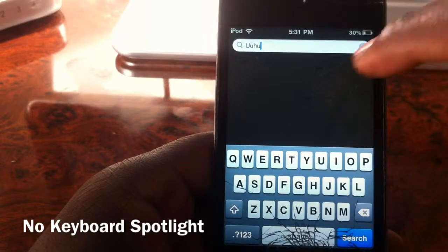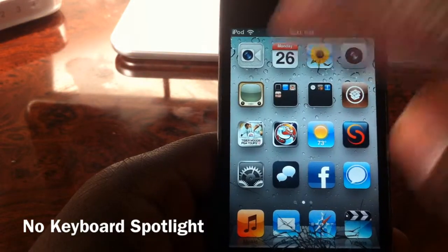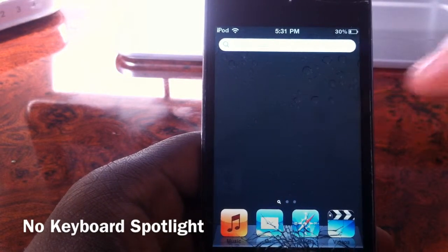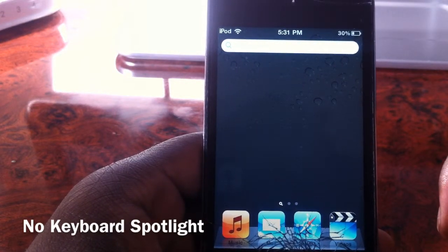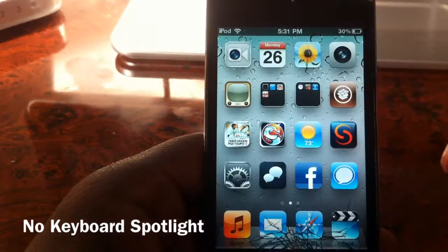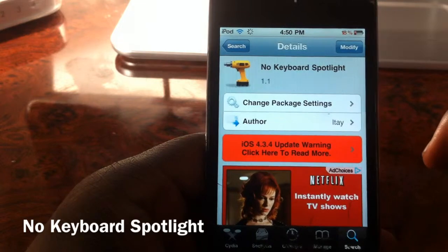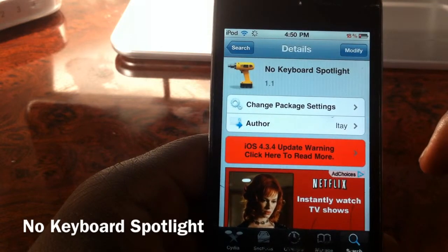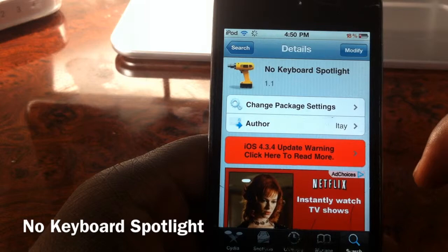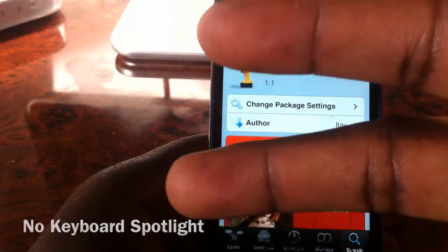Until you tap on search, then you can search whatever. But that's basically what it does guys — it just hides your keyboard whenever you go to your spotlight search until you tap on it. Check it out in Cydia. It's your boy Ashton11 — thumbs up, and if you like these videos please subscribe. Love y'all.